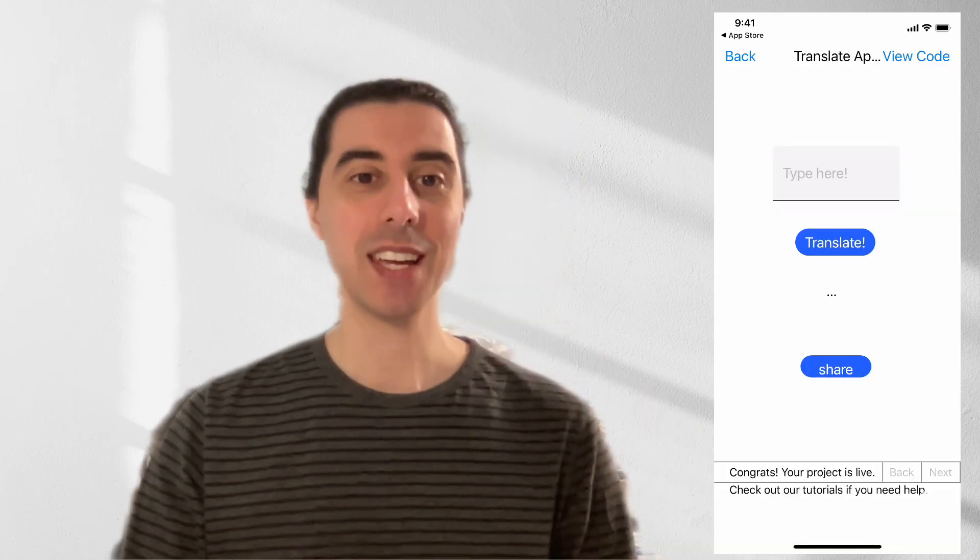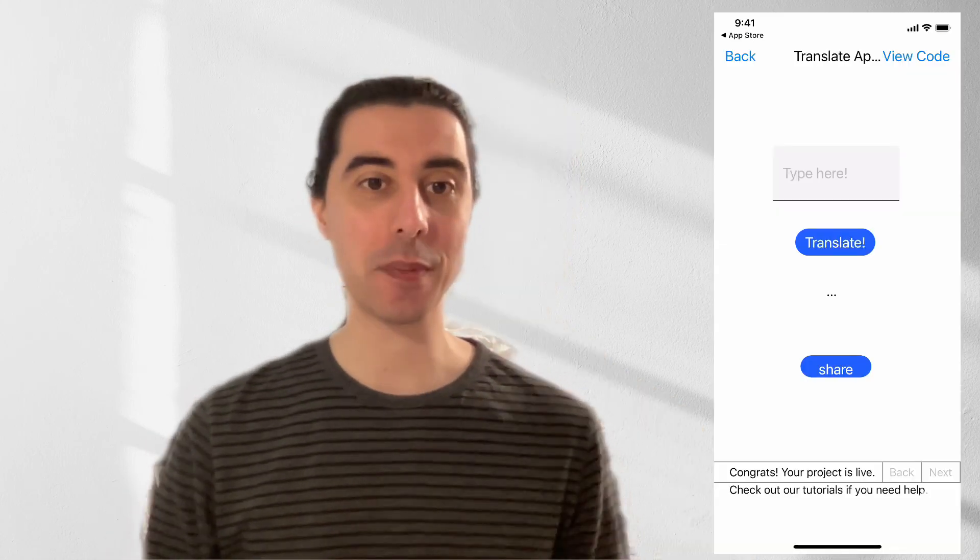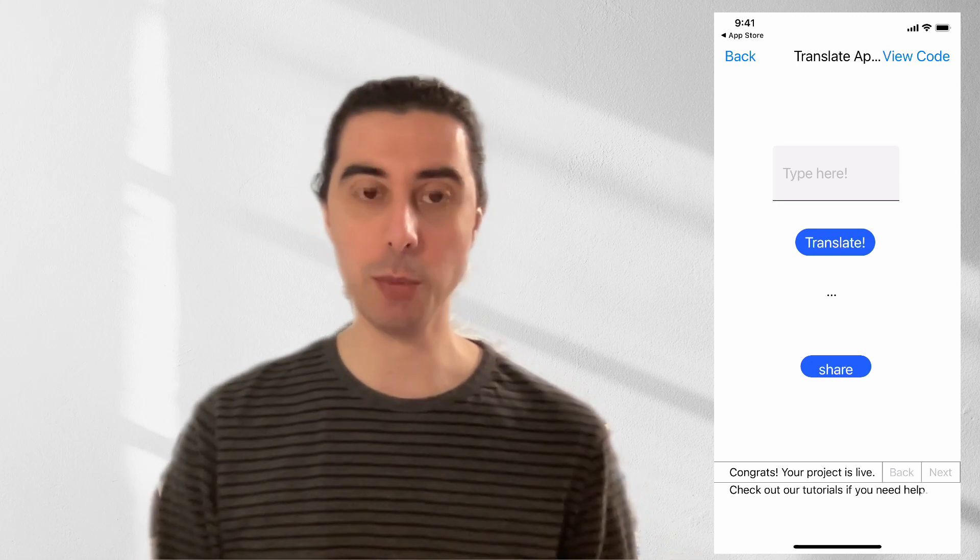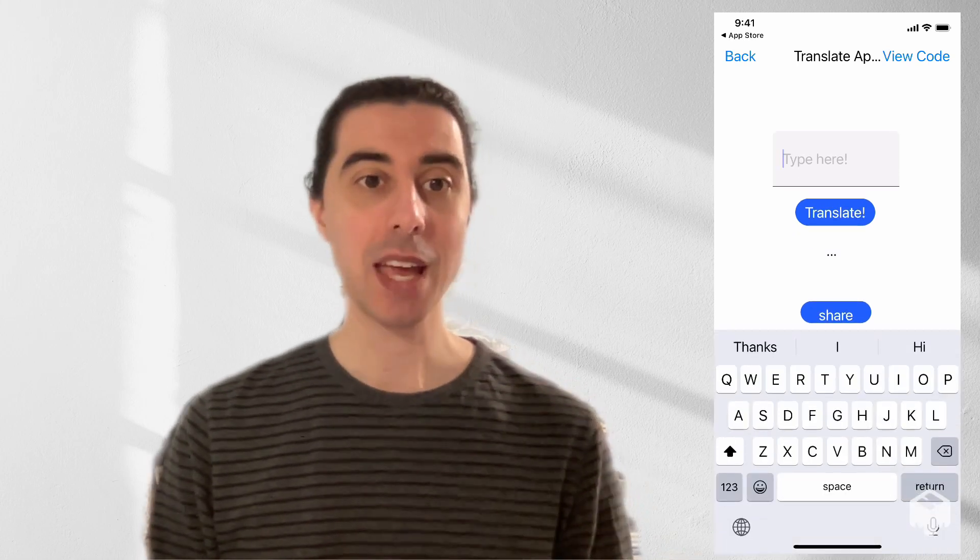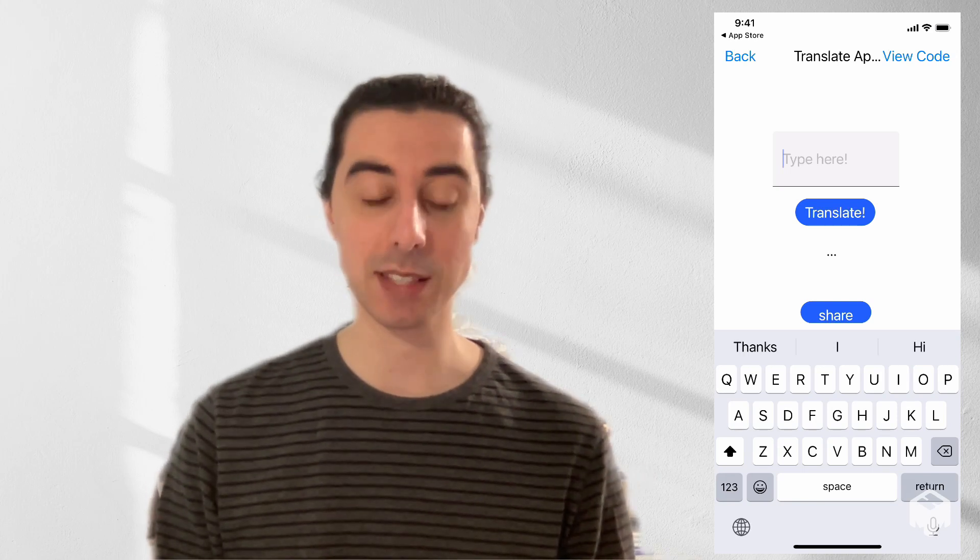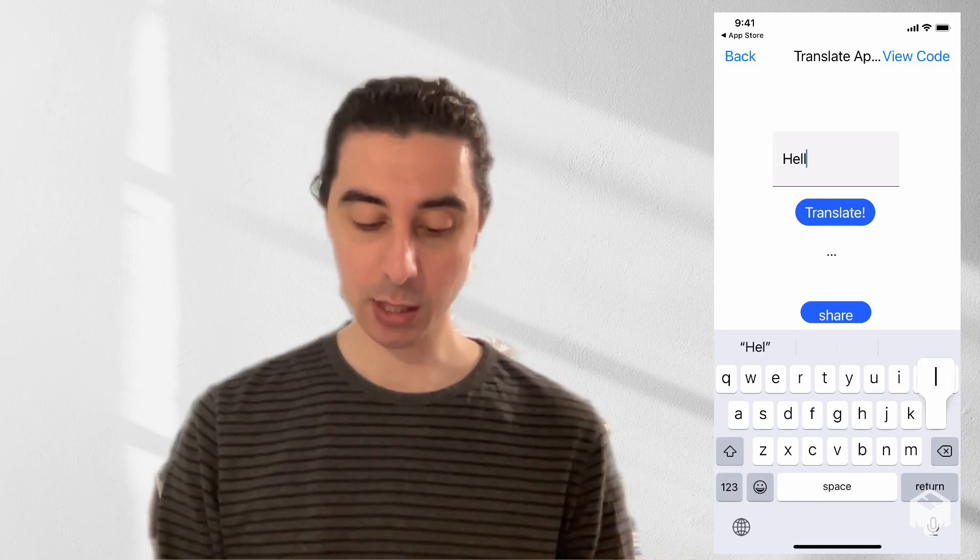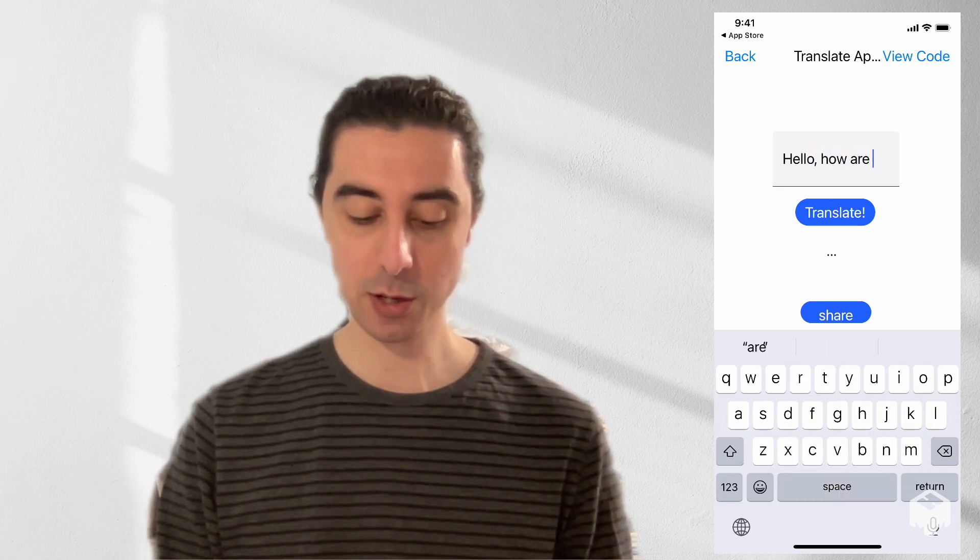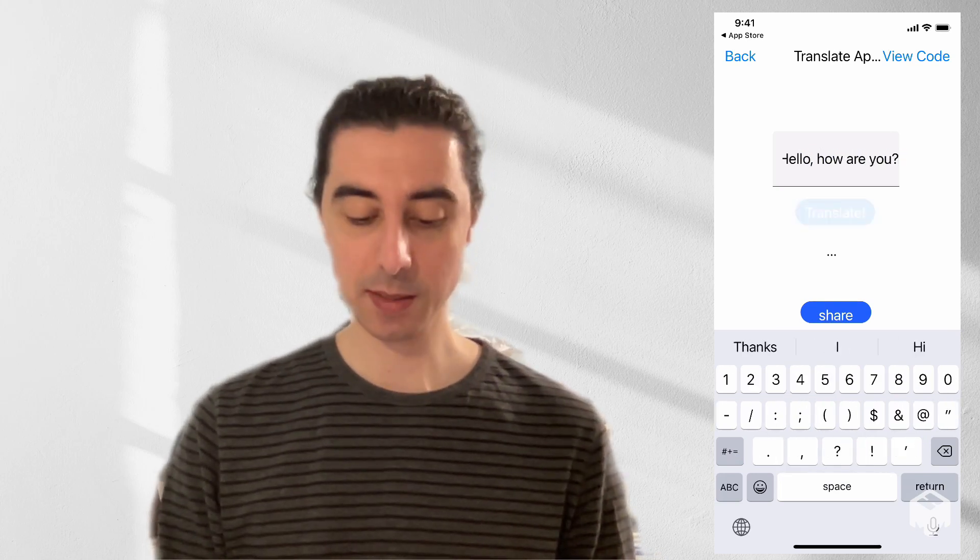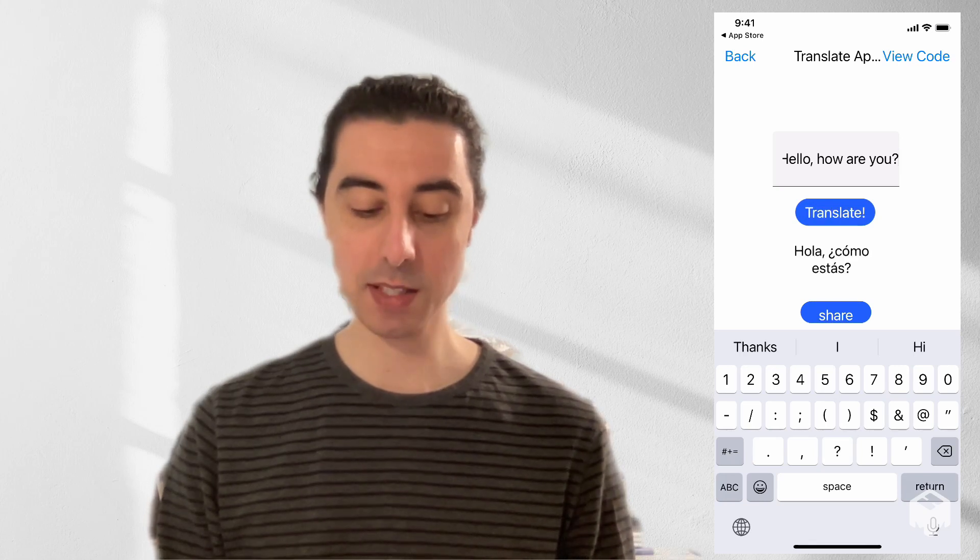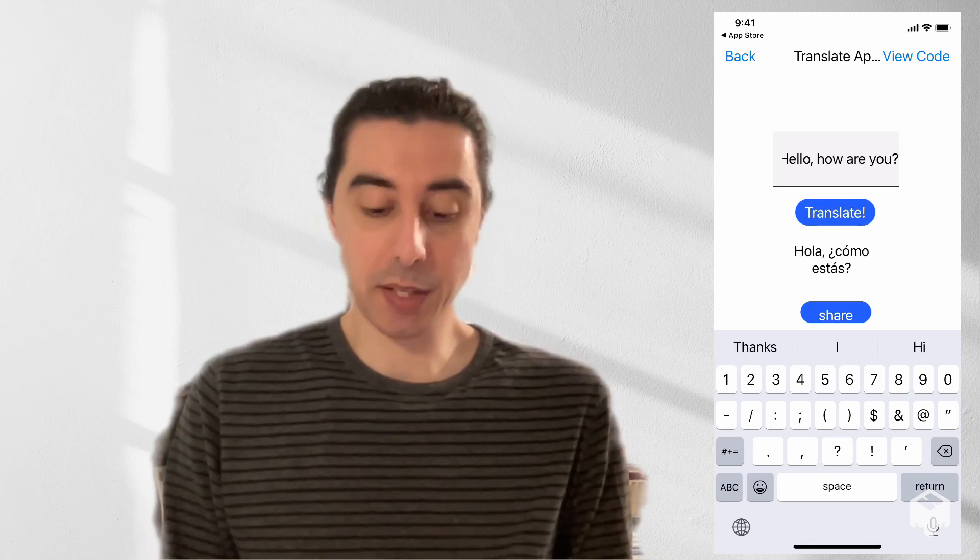As a super sneak preview to jump right to the end, here's the app that we're going to make. In this app that we've made completely with drag and drop tools, we're going to type something in and then have the app translate it for us. So if I type in 'Hello, how are you?' and press translate, we see the text shows up there in Spanish.